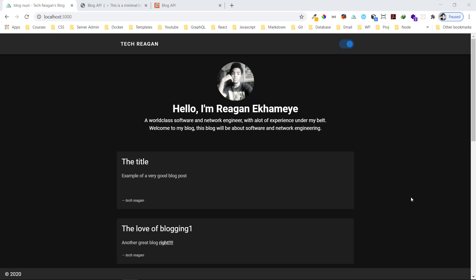Hi guys, welcome to this video. I'll be showing my third application built during the 100 days of code challenge. The application is a blog app, built with Vue and Vuetify for the front-end. For the RESTful API I built it with Node.js, and MongoDB for the database.